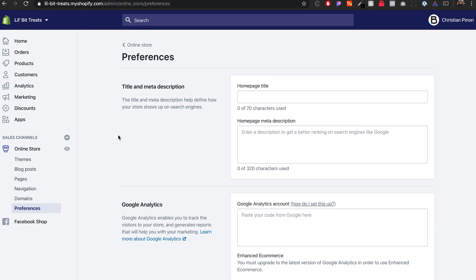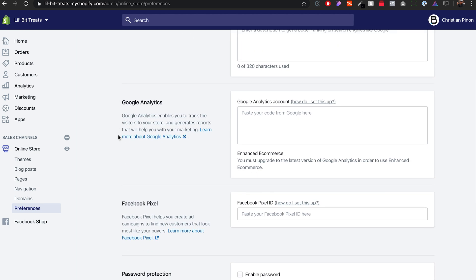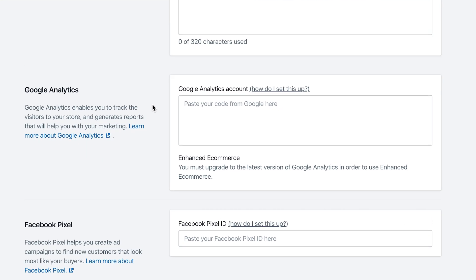Inside of here you will see Google Analytics, the second section. If you want a full written description on how to do this, you can click on how do I set this up, and that will actually answer a lot of questions if you have any to set this up.